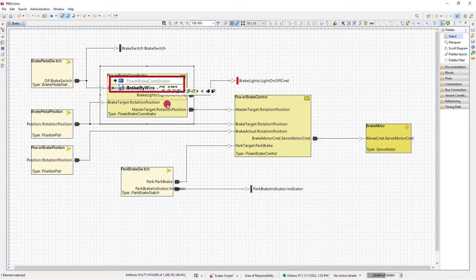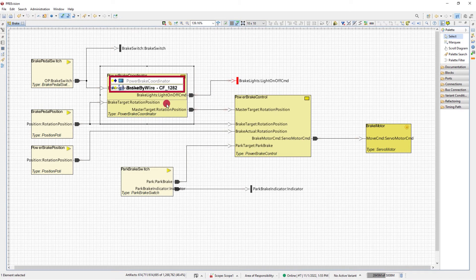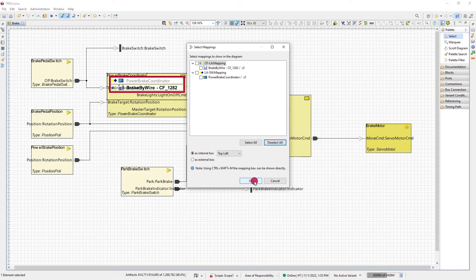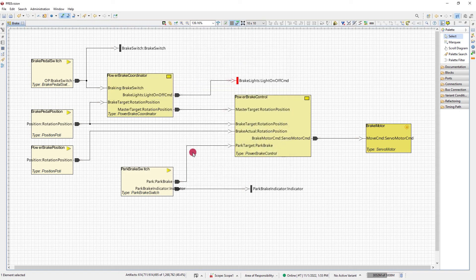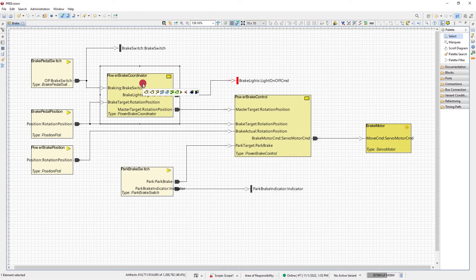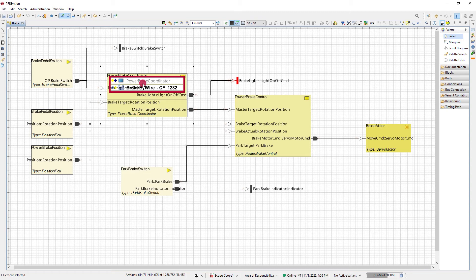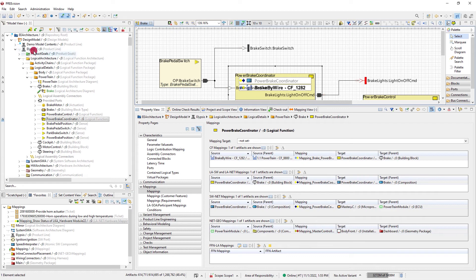Using the context menu or the keyboard shortcut Ctrl+M, the select mappings dialog lets you pick what mappings should be shown and how it should be displayed within the diagram. The shortcut Ctrl+Shift+M is a quick way to show all mappings by immediately displaying a box with all mappings listed.